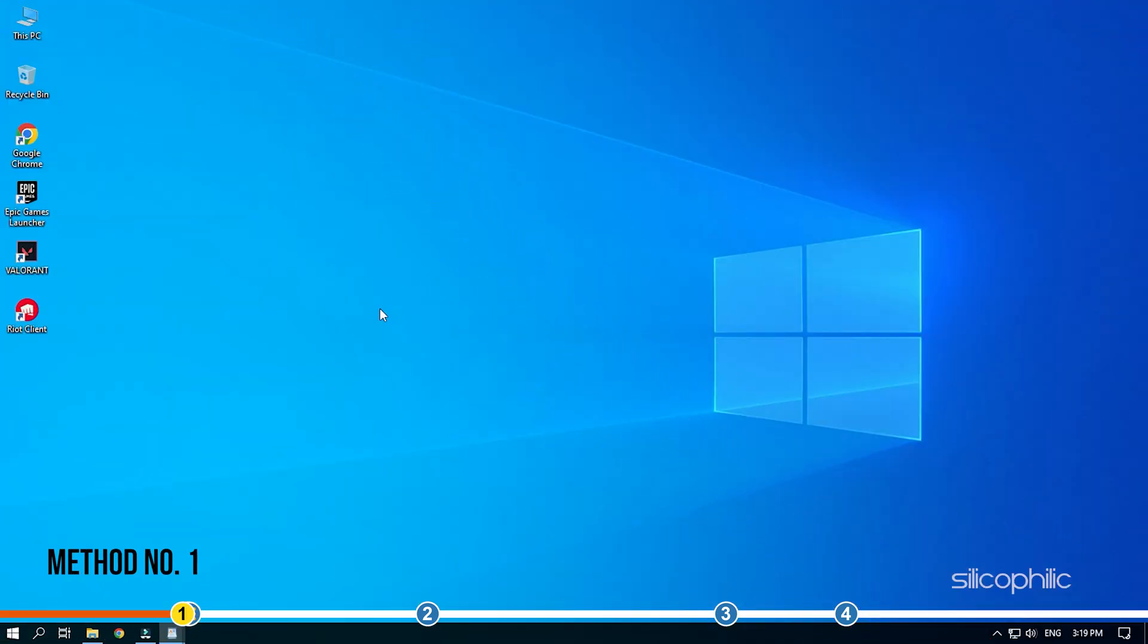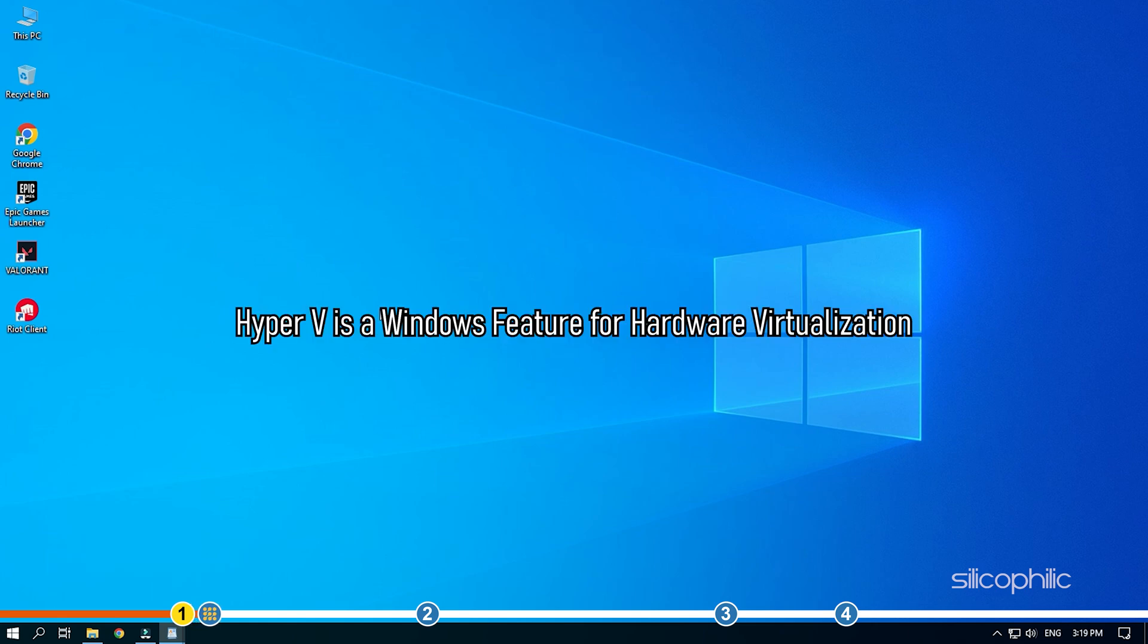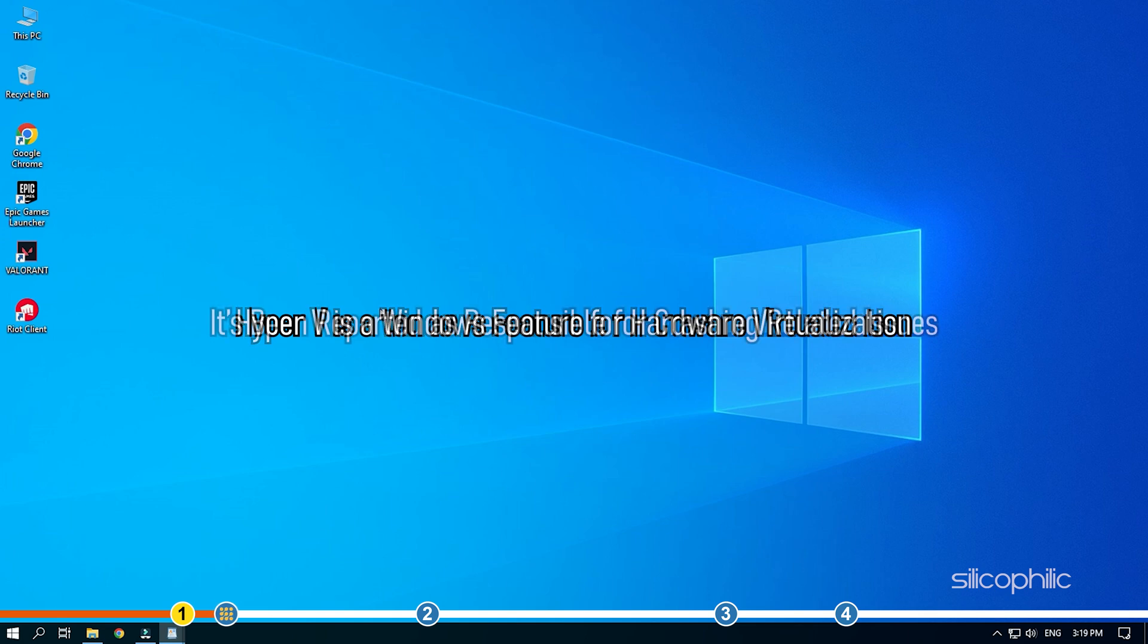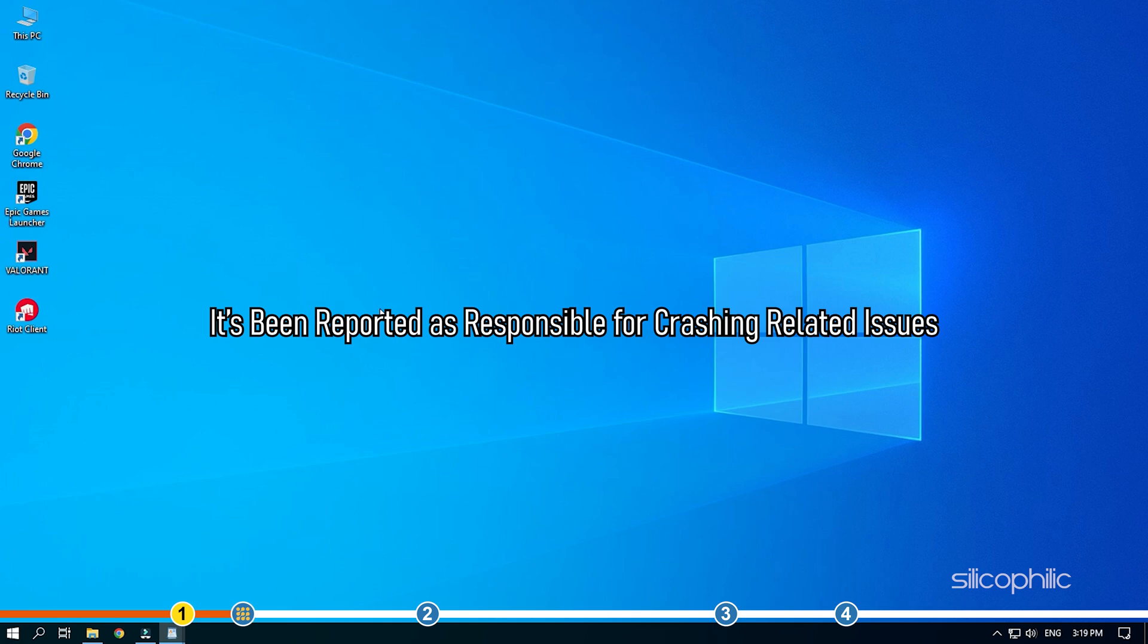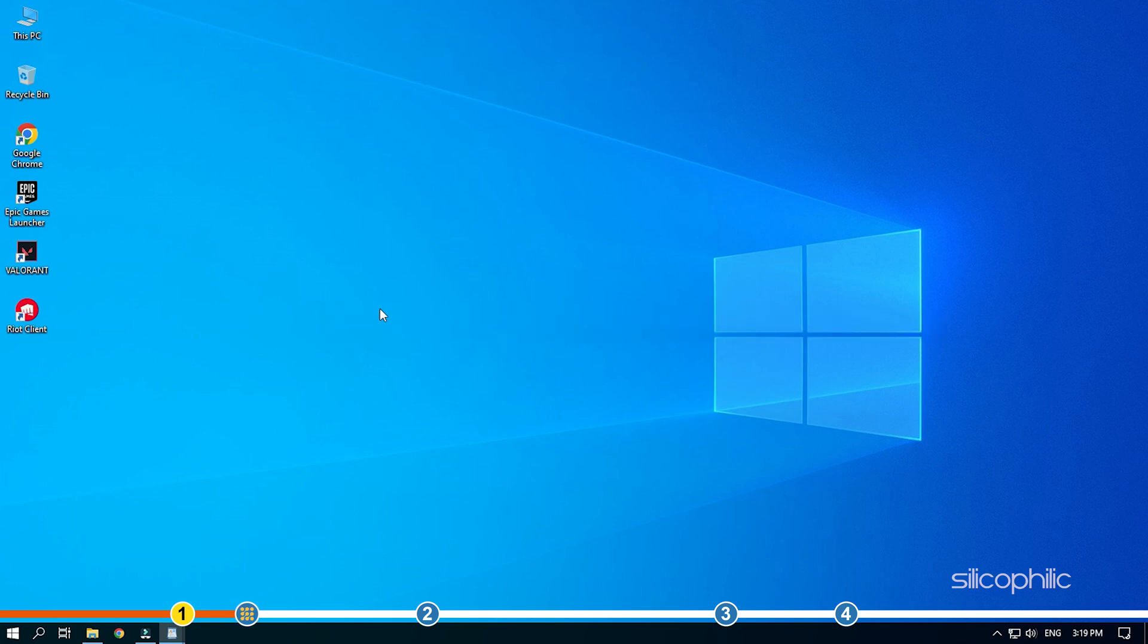The first thing you need to do is disable Hyper-V. Hyper-V is a Windows feature for hardware virtualization. It's been reported as responsible for crashing related issues, particularly in case of games. Disabling it should fix this issue for you.